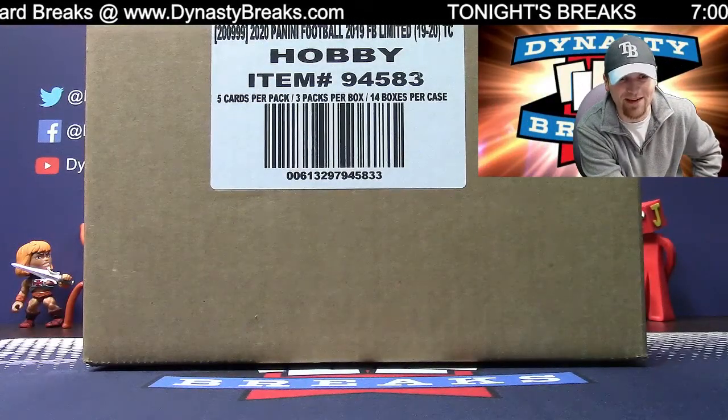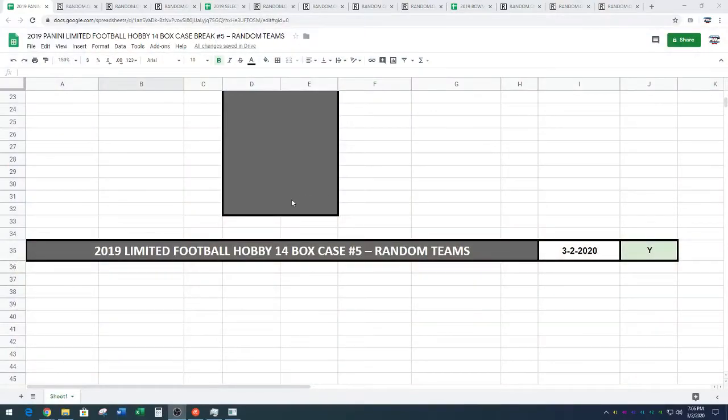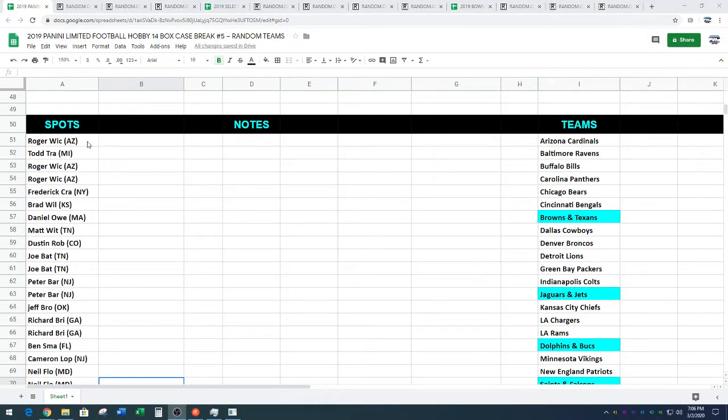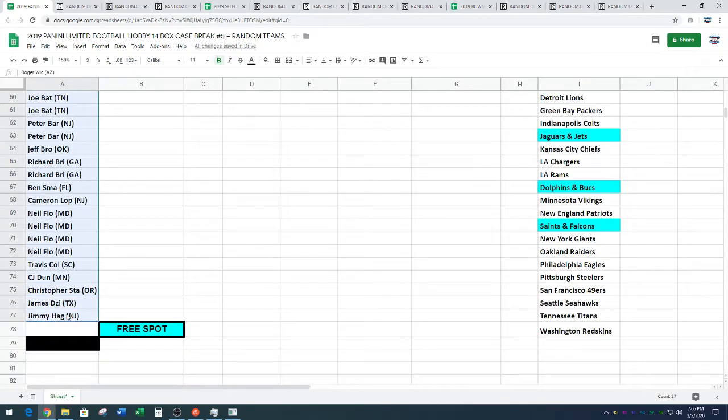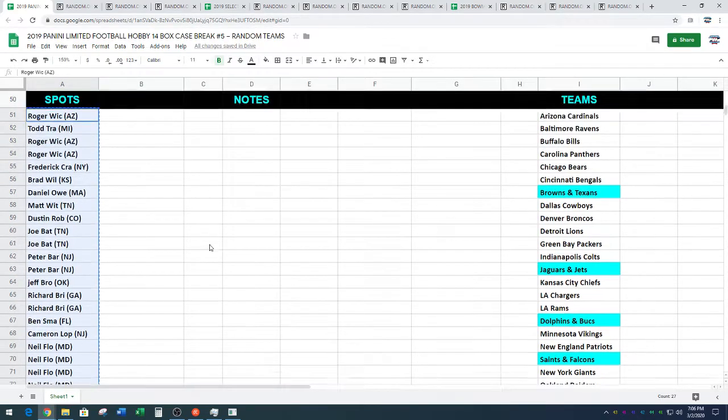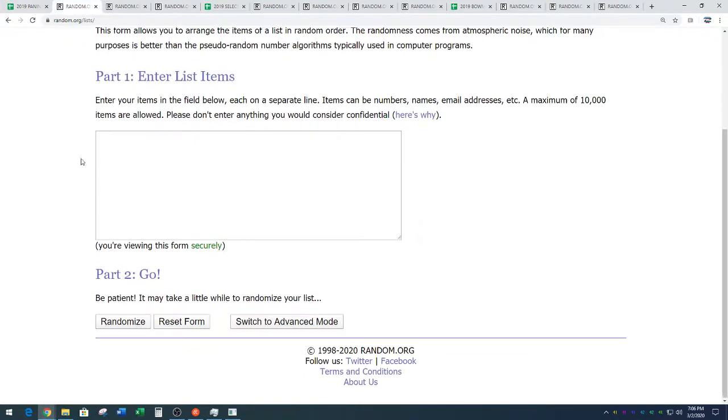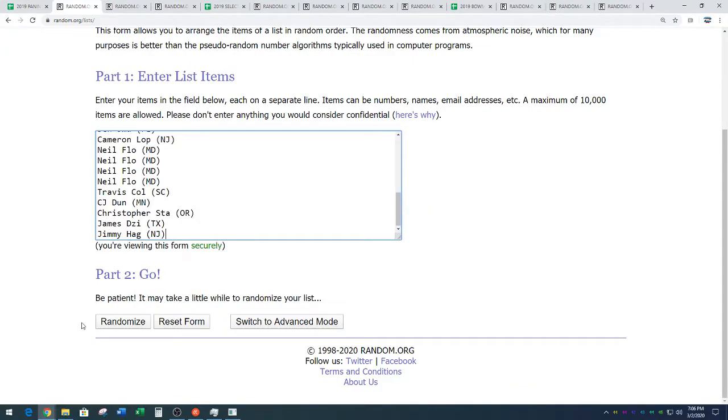Random.org. Here we go. Wow. All right, we've got Roger Wick burning at both ends down to Jimmy is no hag. Roger that, Jimmy. All right, here we go. Four times on the random. Name on top after four gets a free spot.